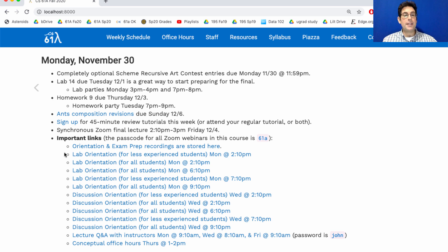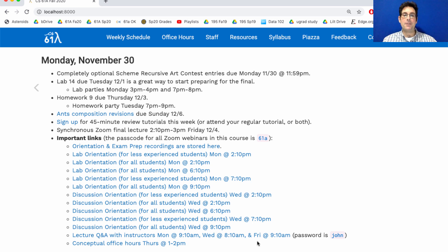Here are the important links: lab orientation on Monday, discussion orientation on Wednesday, the usual lecture Q&A Monday, Wednesday, and Friday. We won't actually have lecture videos posted for this Friday, but we'll hold the Q&A anyway for anyone who wants to go over past problems. And we have conceptual office hours this week, Thursday at 1 p.m.